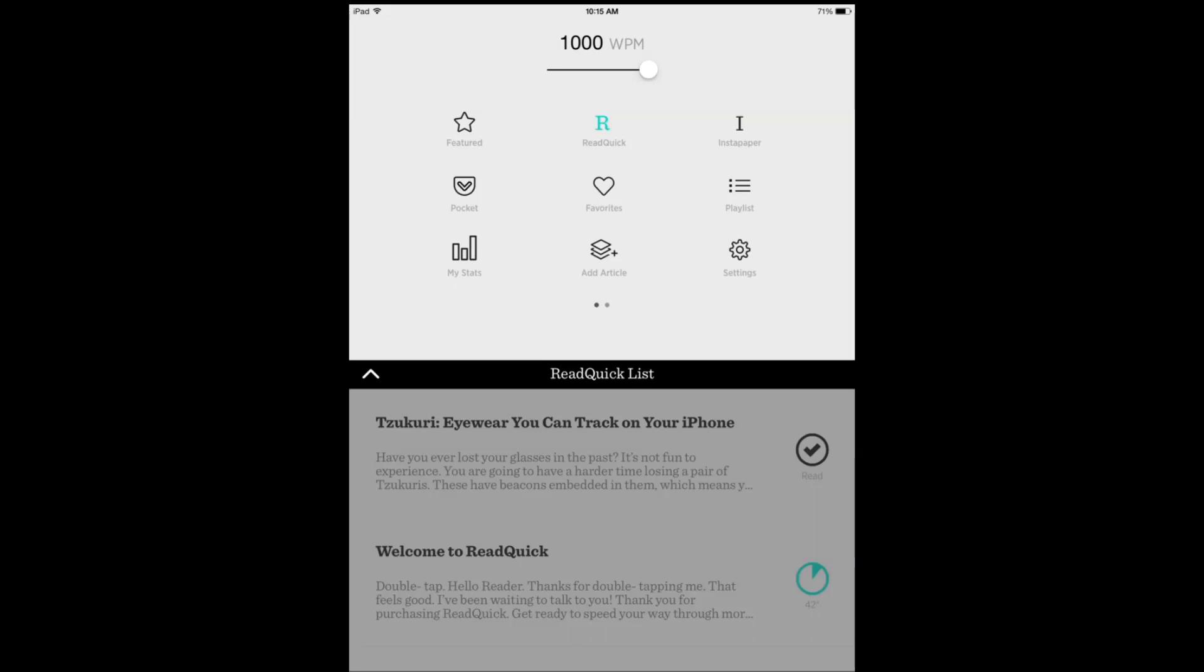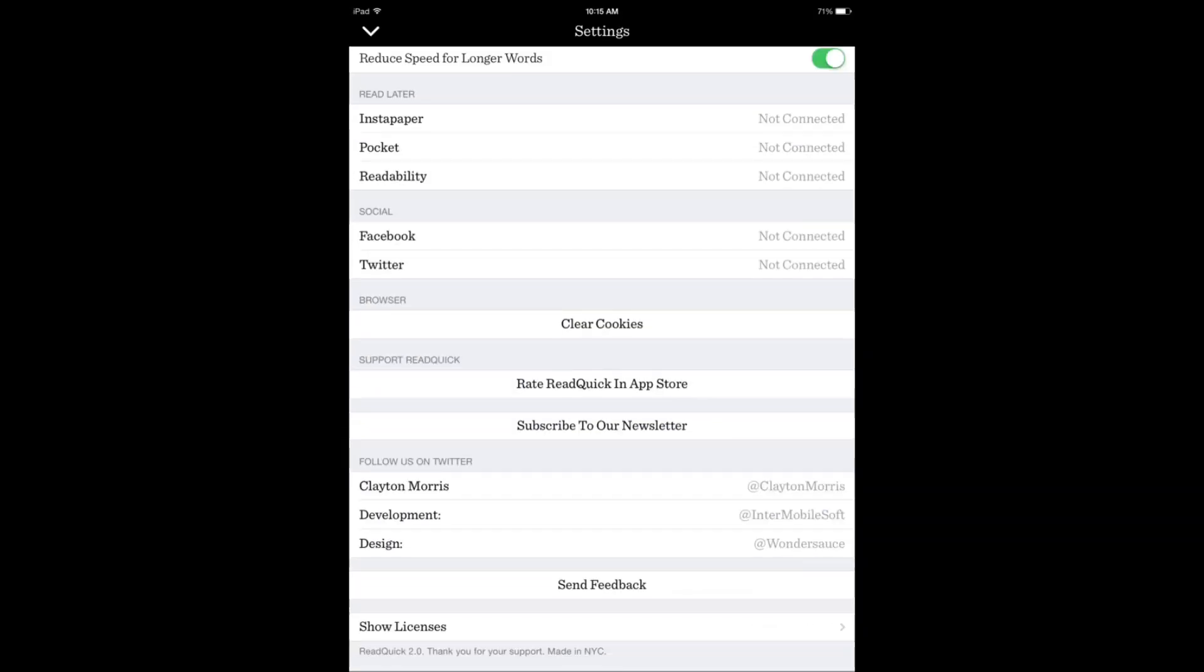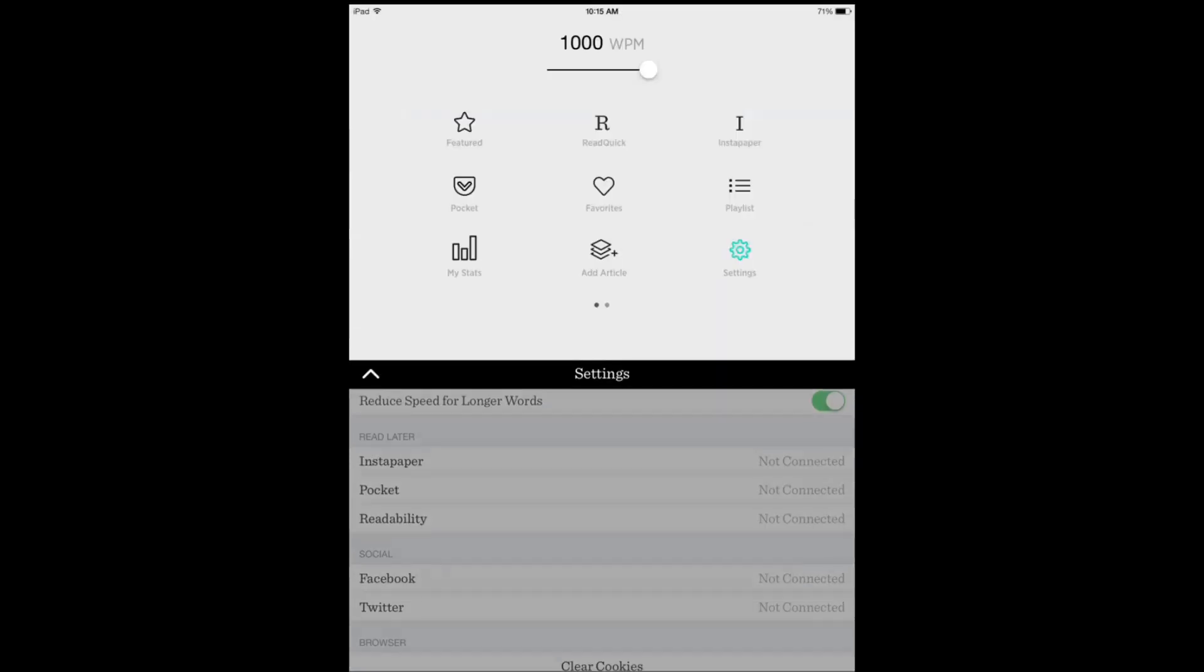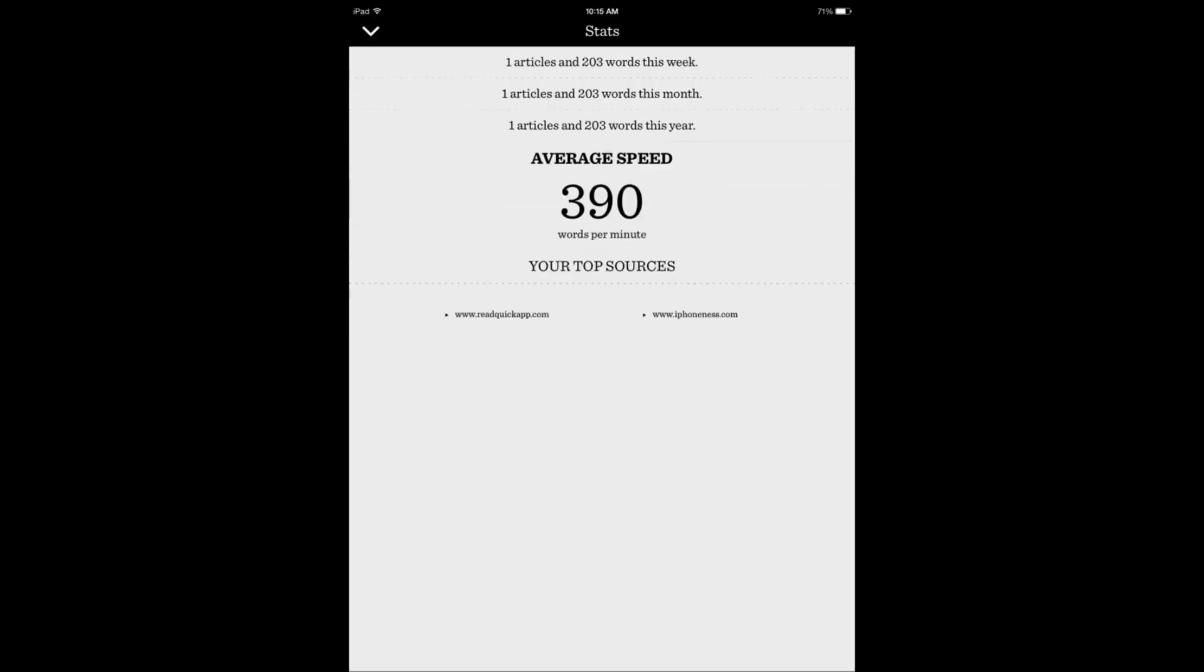Now you can still add your Instapaper and Pocket articles, add articles from browser, and change settings. Here are connections that you have: Instapaper, Pocket, Readability. You can see your stats. I have a couple of stats as far as the articles.